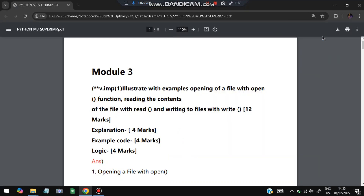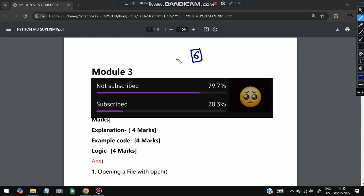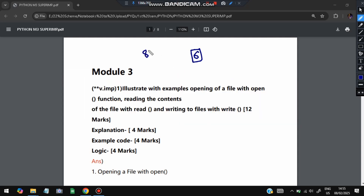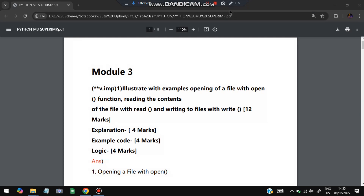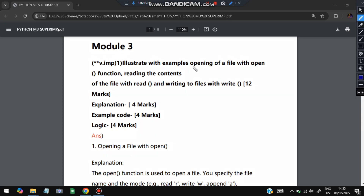Hello everyone! Today in this video we will be discussing Module 3 of Python super important questions. We have six super important questions from previous papers and the model question paper. Don't miss any of them. Before starting, please do like and subscribe — it helps make more videos like this. Watch this video till the end; if you solve all these questions you can easily score more than 80 percent marks from this module.